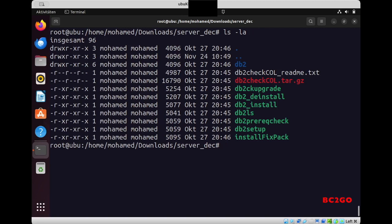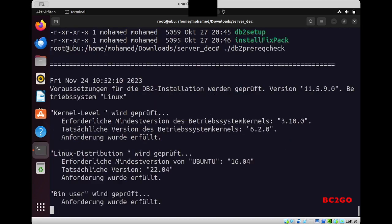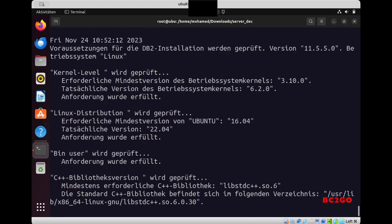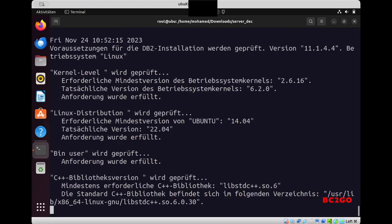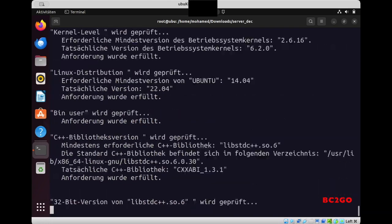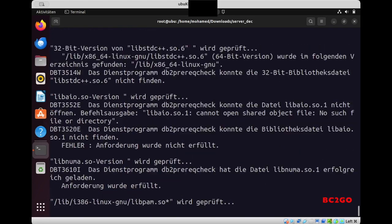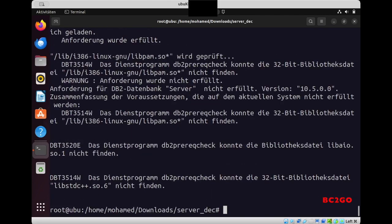Here you will see the script db2prereqcheck. Now you need to run the script to check if your system meets all the requirements of DB2 server. Now he will keep checking on my system, and at the end you will see a summary. So in my case, for example, he missed these three libraries which I need to install right now.